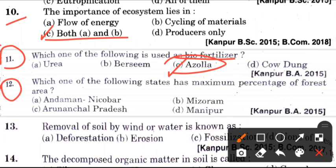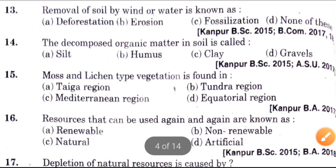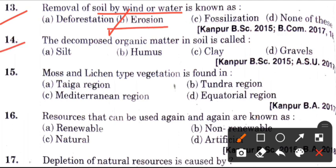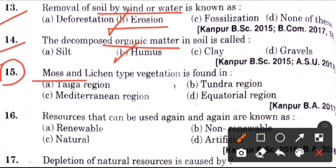Twelfth question: Which one of the following state has maximum percentage of forest area? Answer is A, Andaman and Nicobar. Now, thirteenth question: Removal of soil by wind or water is known as? Answer is B, which is erosion. Fourteenth question: The decomposed organic matter in soil is called humus. Next question: Moss and lichen type vegetation is found in? Answer is B, which is Tundra region.